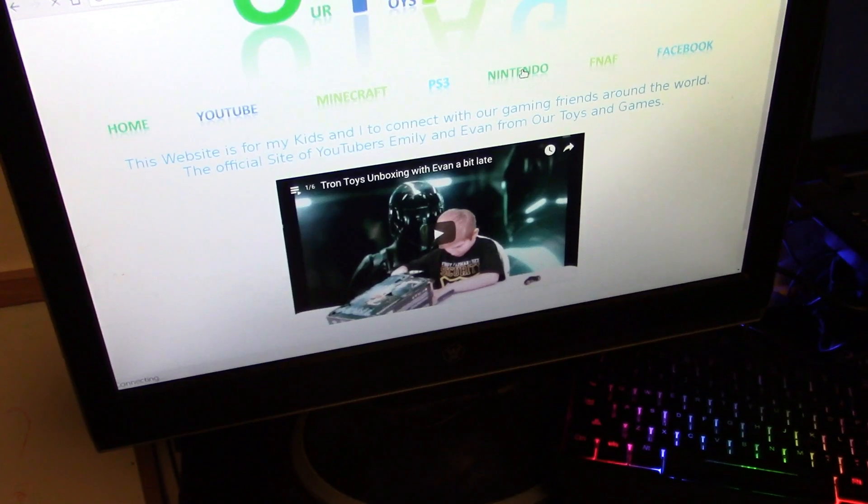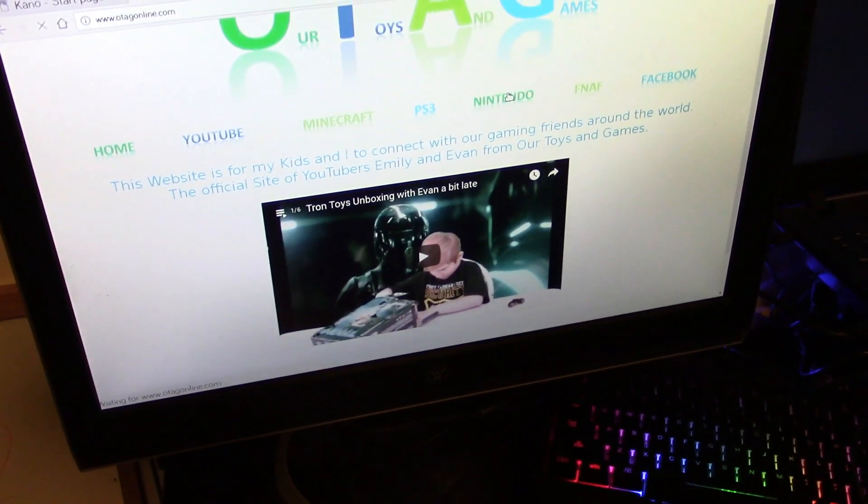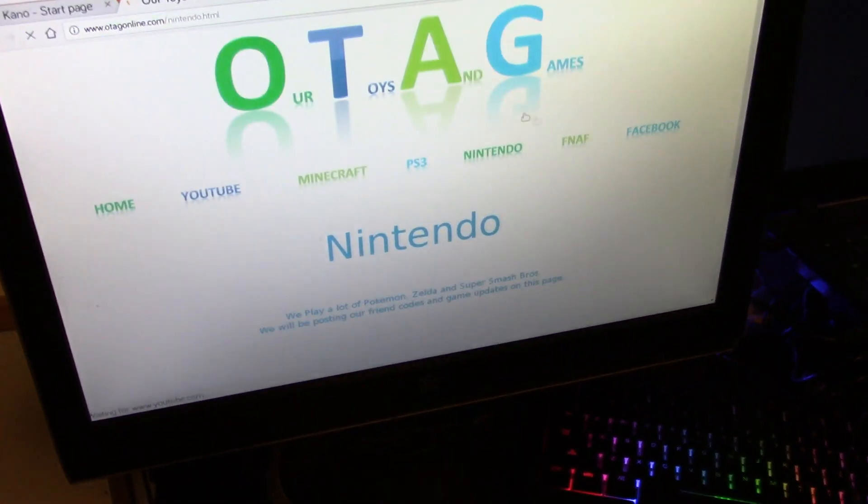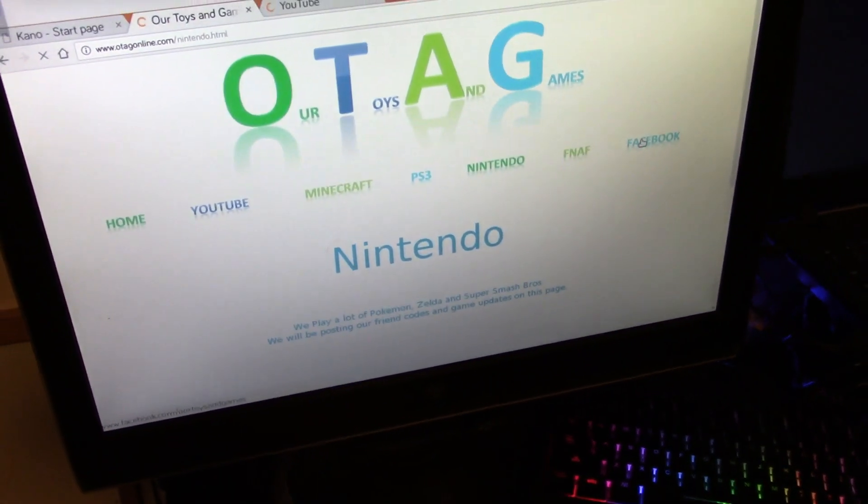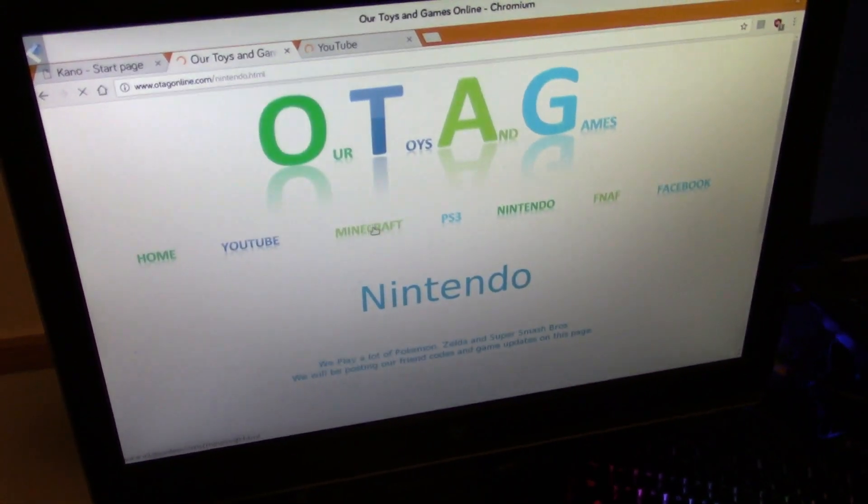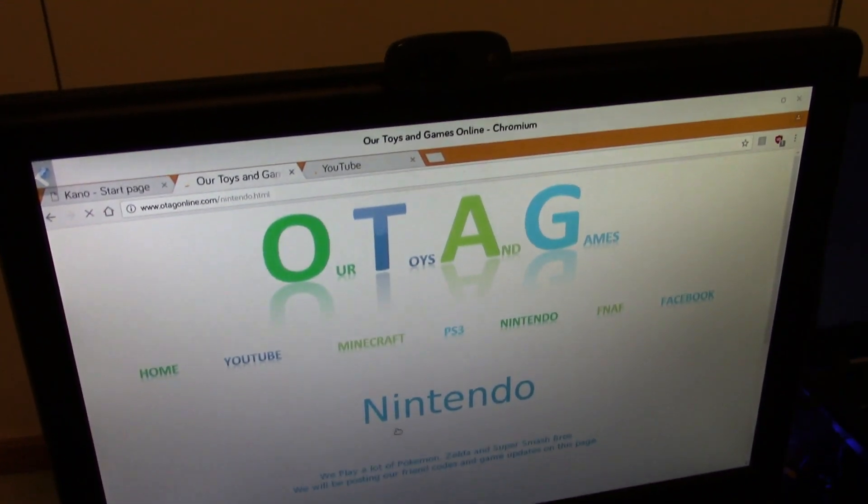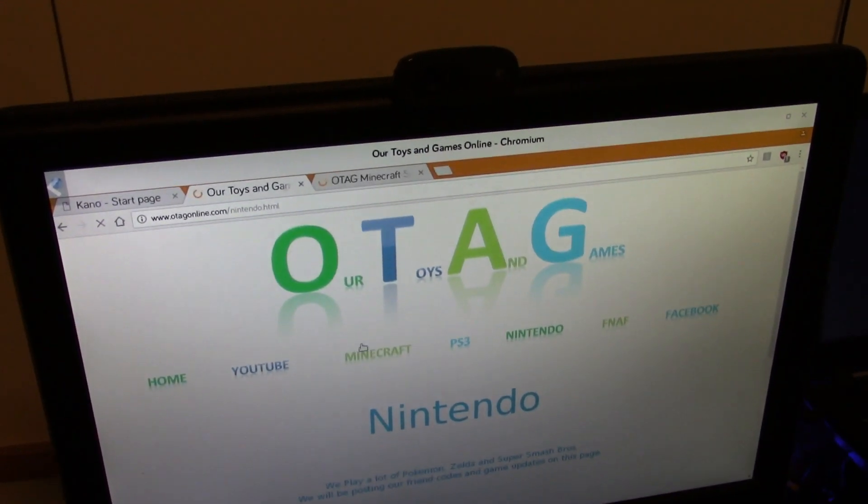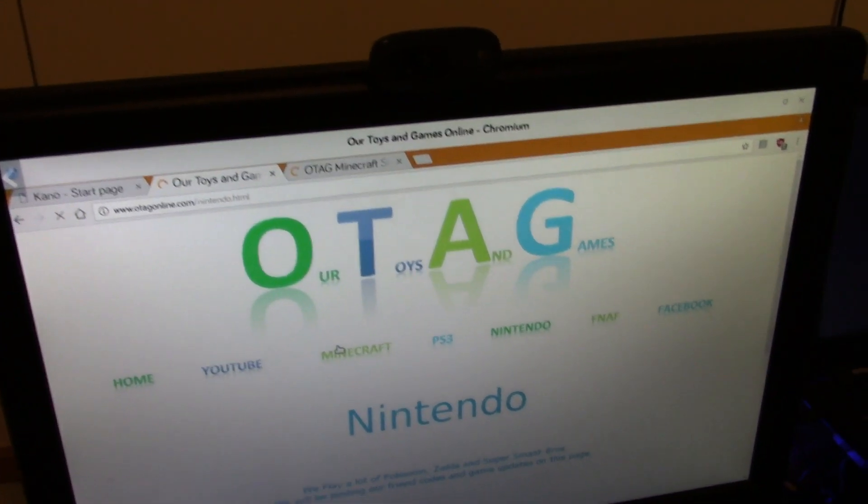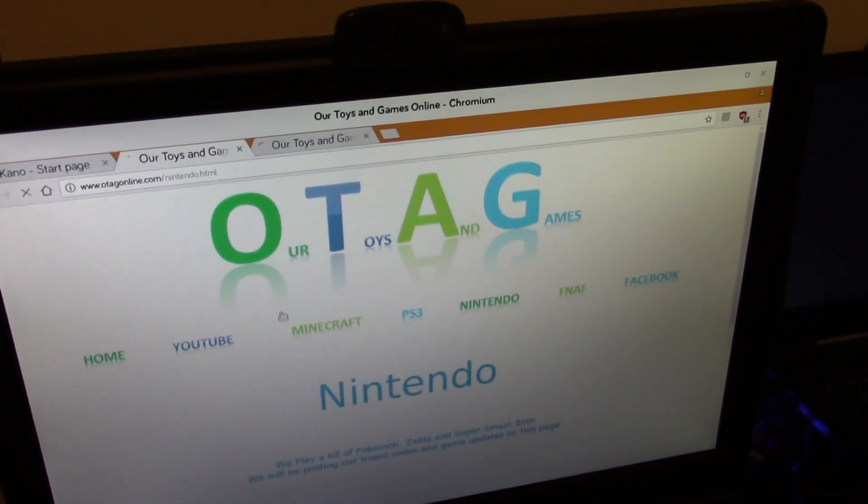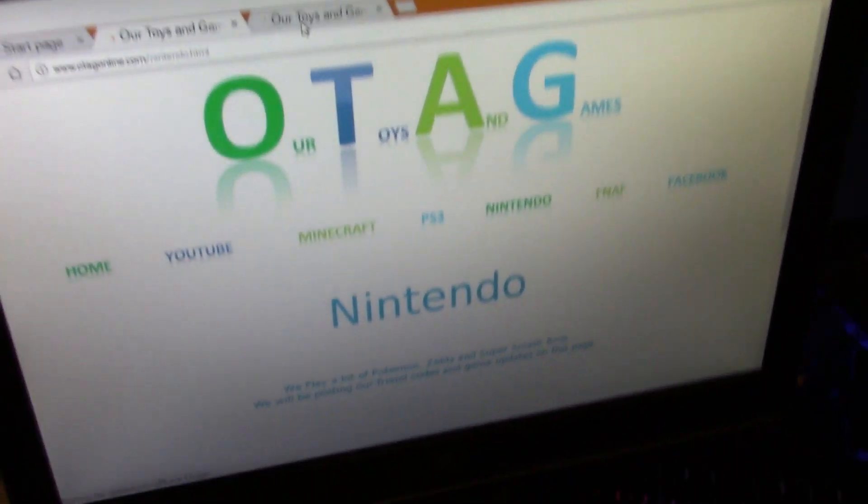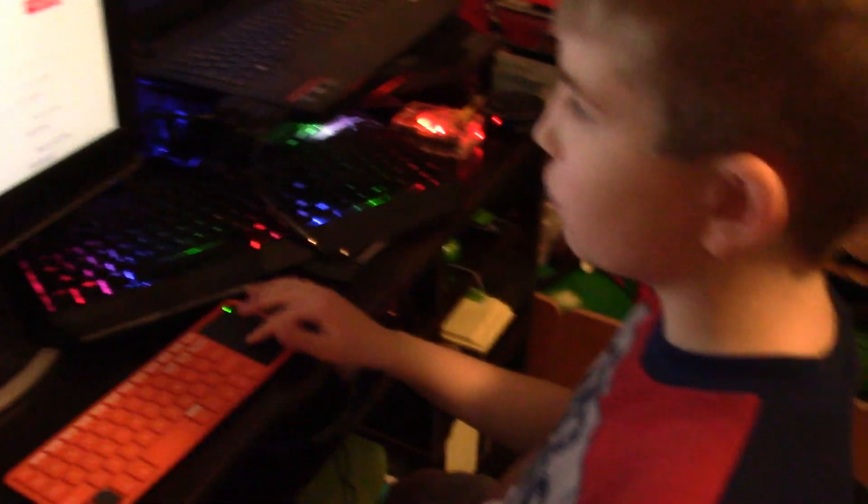There's other things like Nintendo, FNAF, Facebook, PS3, Minecraft. Yeah, I just thought that was cool.